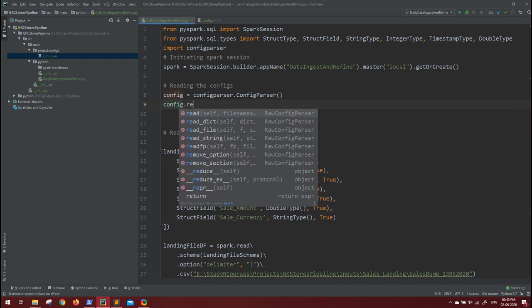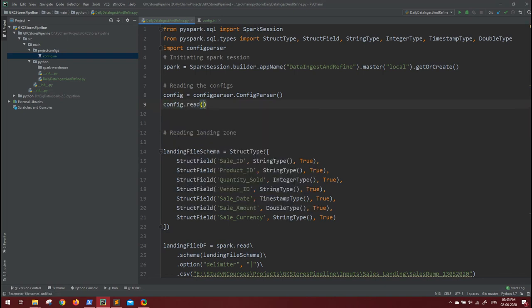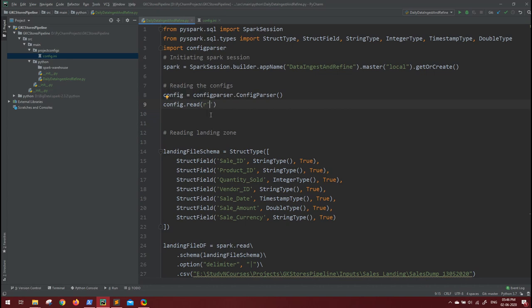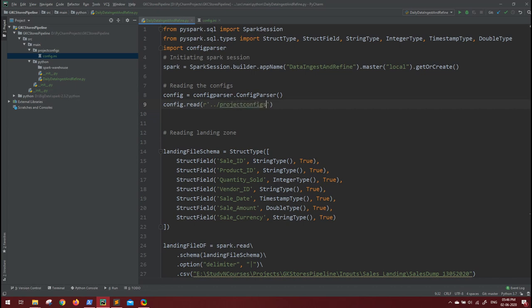config.read and you have to mention the path. For this, you have to read it like r double quotes, and where do we have our config file? That is inside - this job will call it from the Python directory, and we have the config in the project configs, so we can give the relative path. One backslash, one backslash, and the project configs, inside that config.ini. This is the file that we want to read.